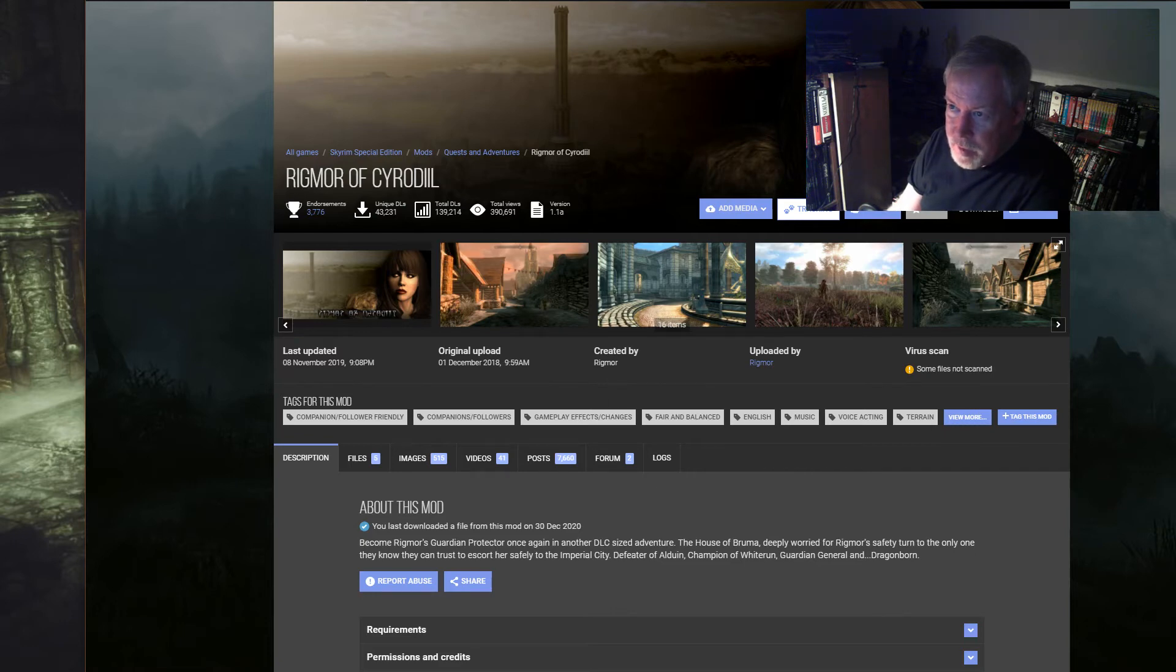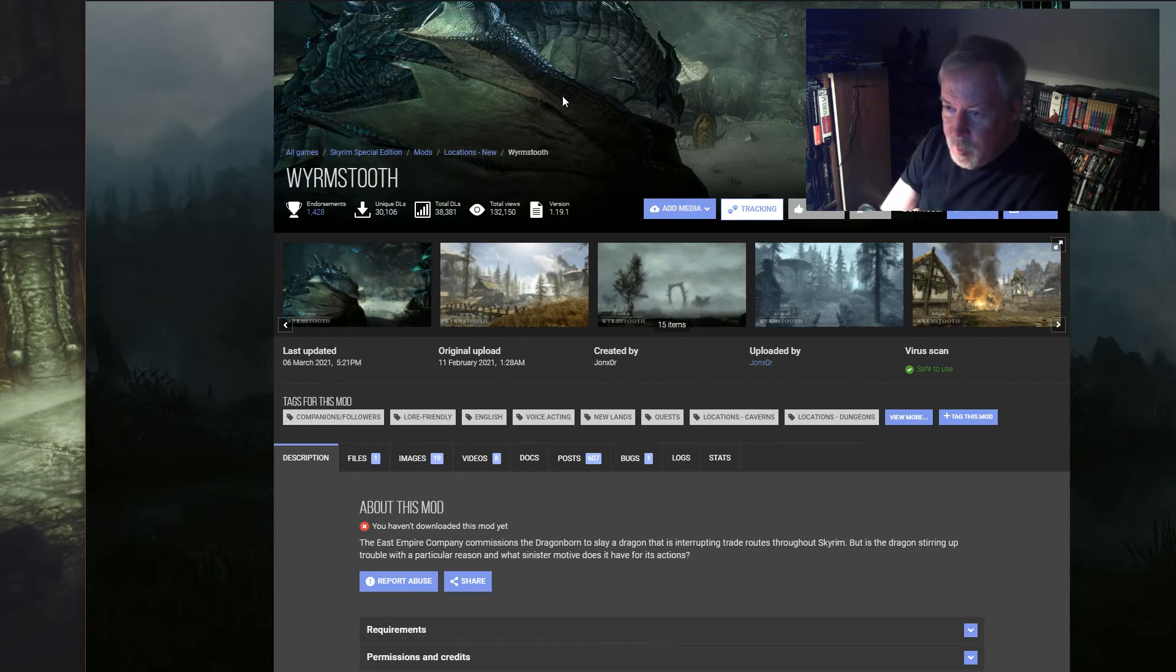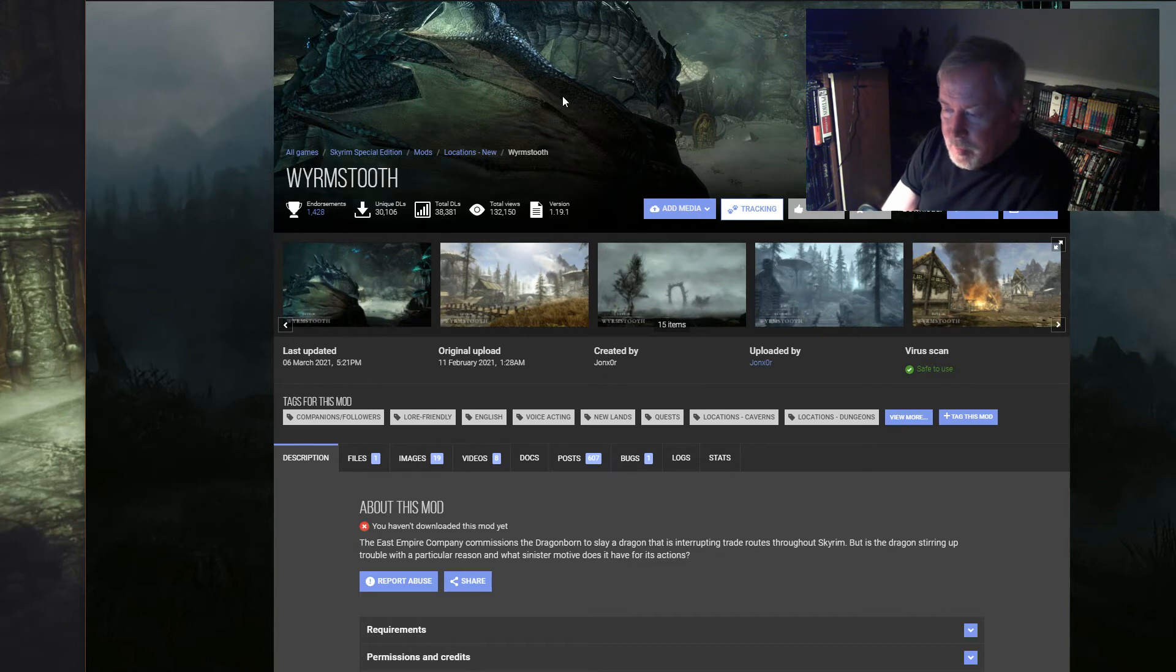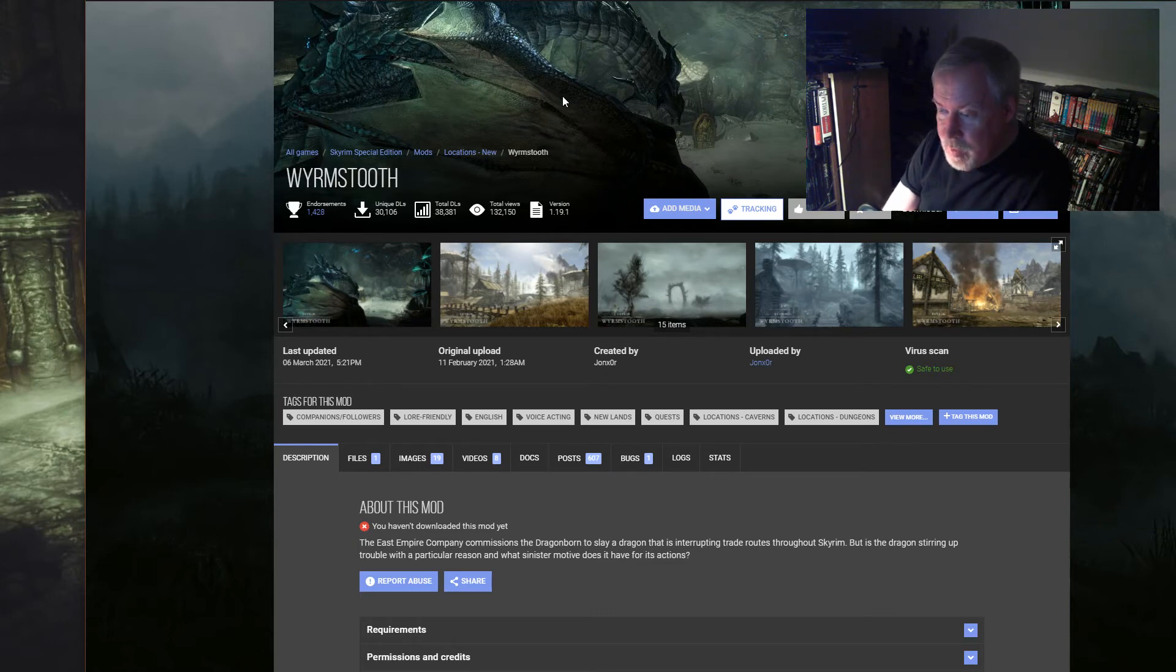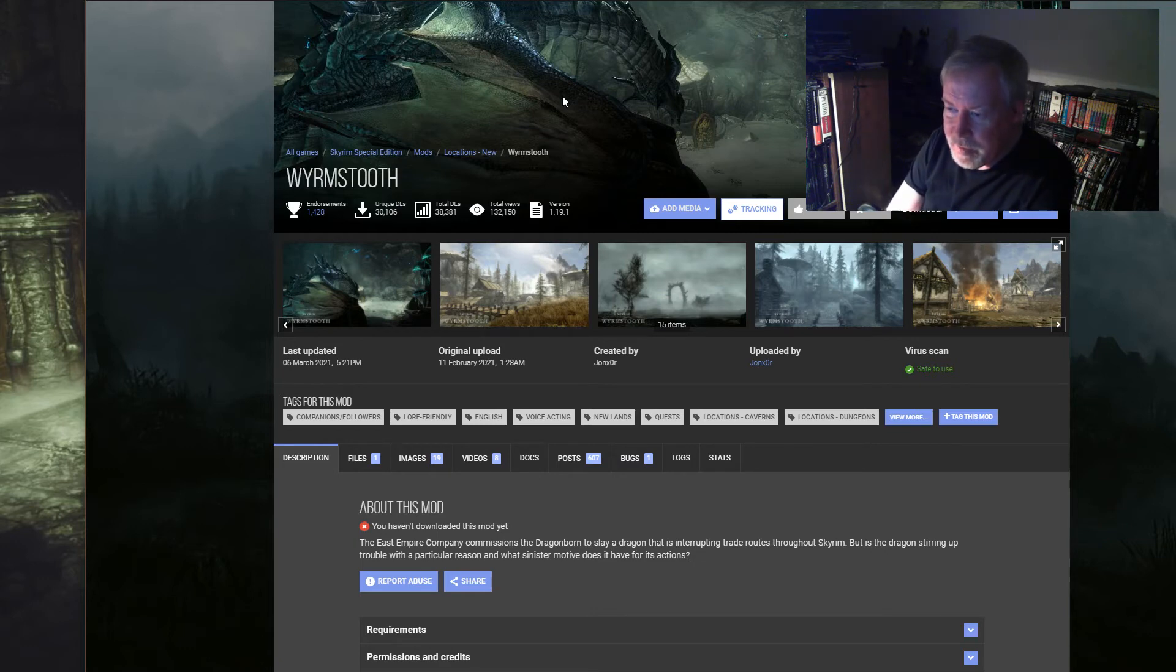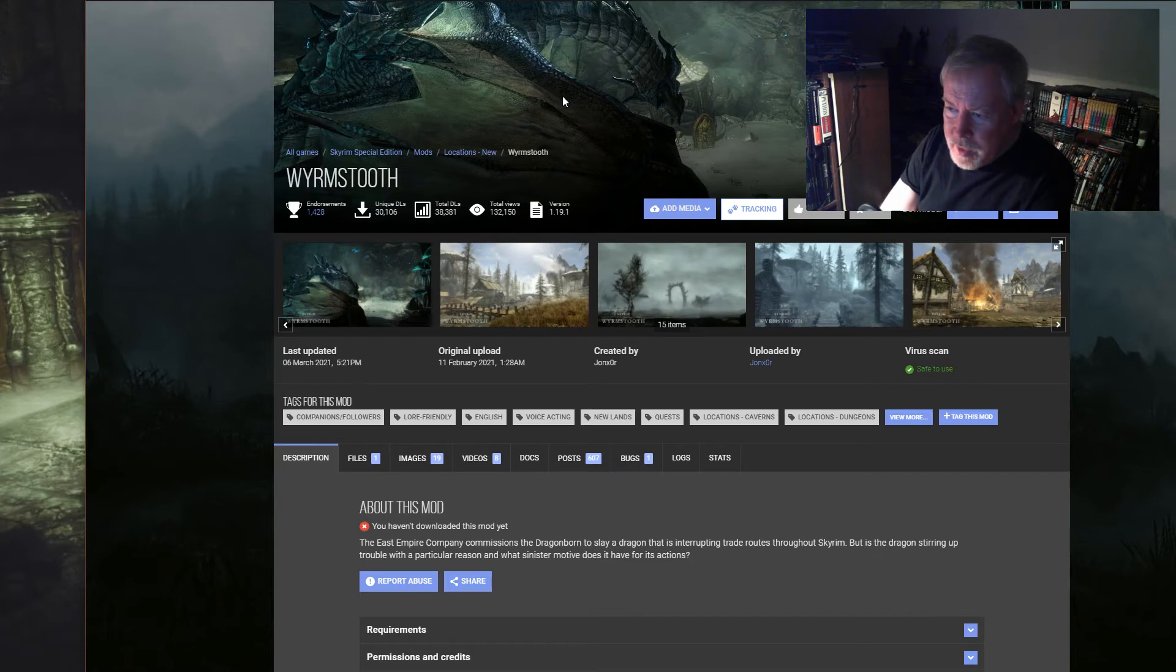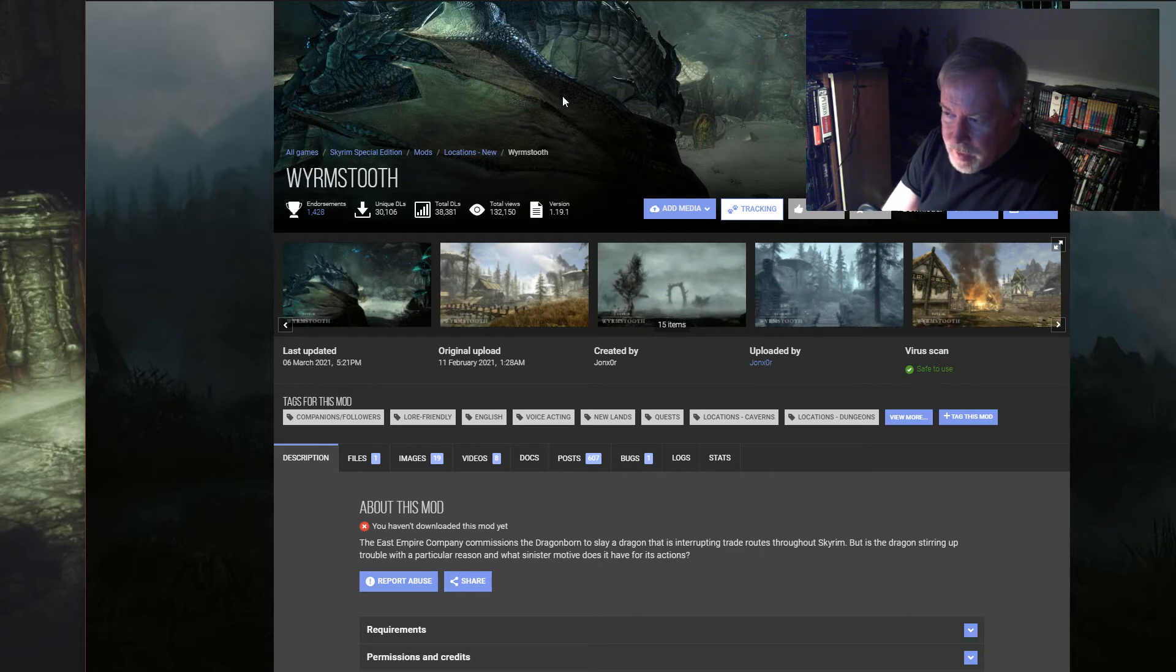I want to say the next one's gonna be Wyrm's Tooth. This one, it's an island if I remember right. It's not make-believe, I'm guessing it's in lore-friendly territory, but it's a very small island. Dragons are infesting it. You have to go save them from the dragons. It's got a lot of cool special effects, some of the best terrain looking features and assets I've ever seen.